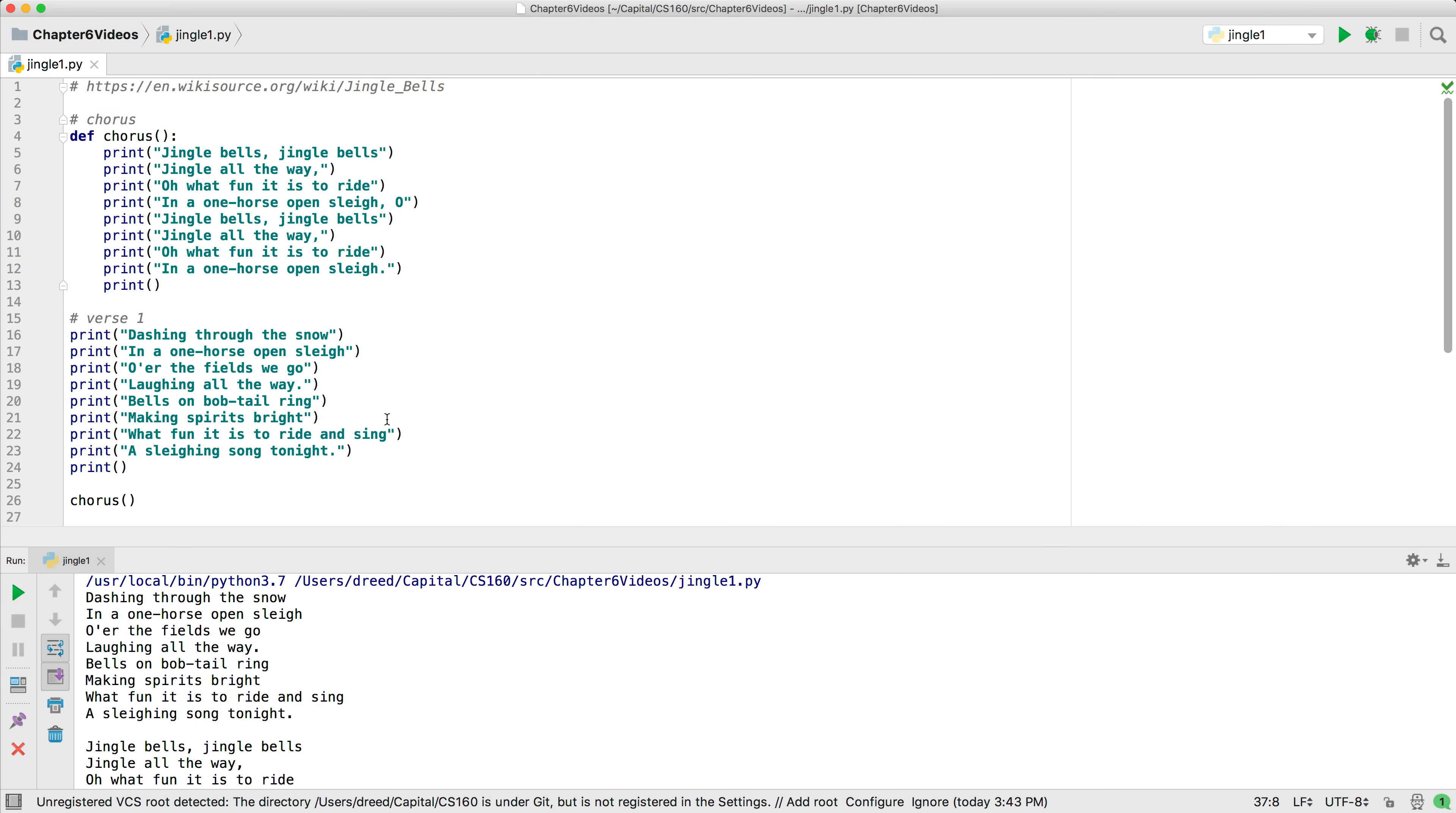When a function is called, the program pauses there and begins executing the function. When the function completes, it continues executing the code after the function was called.